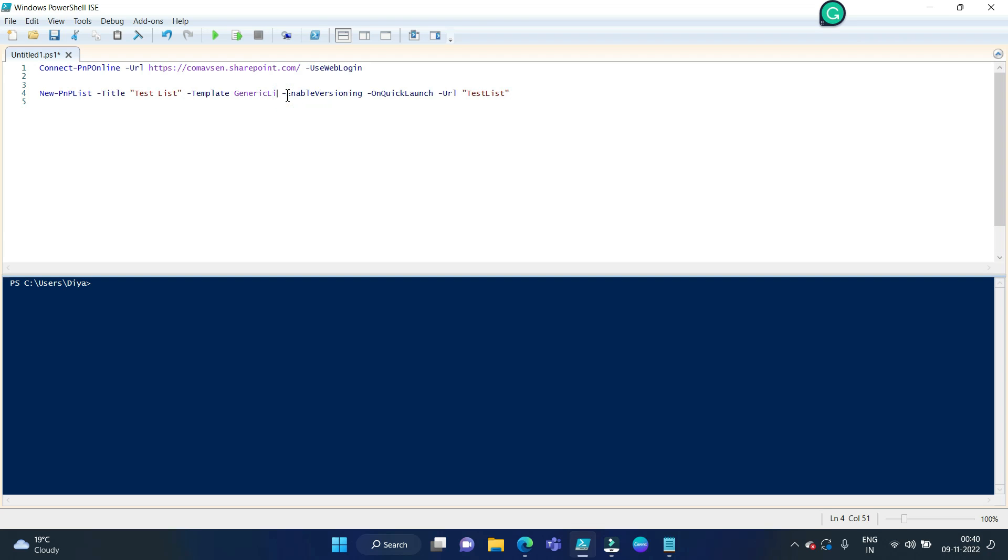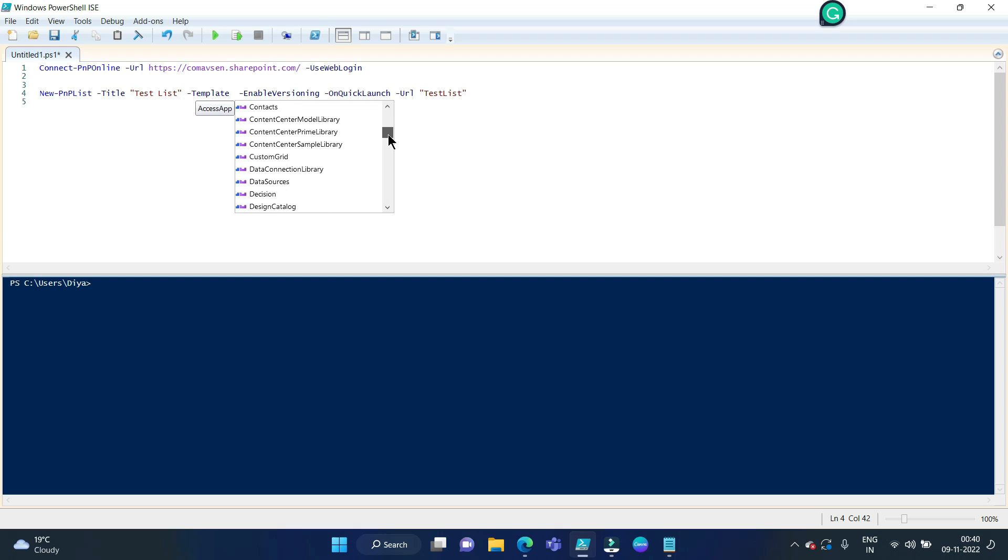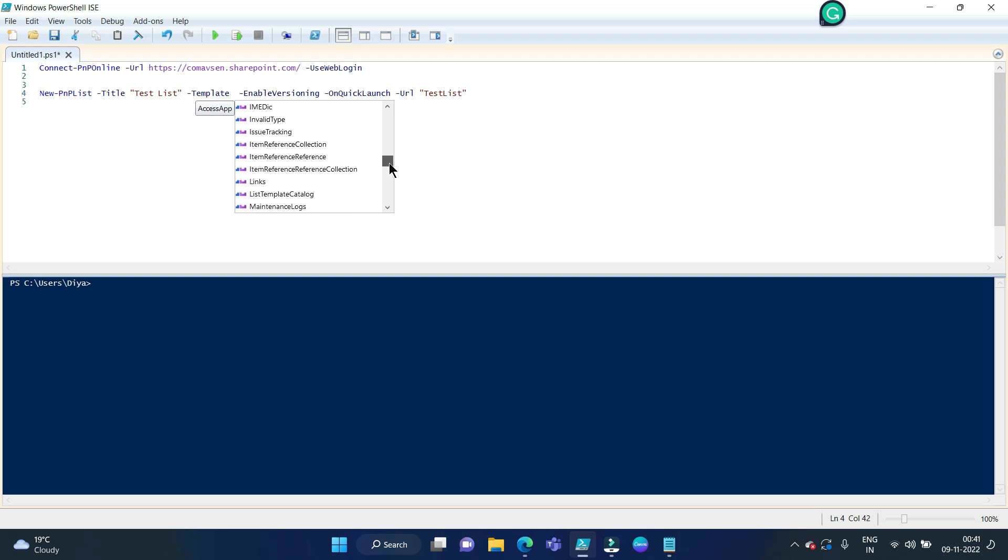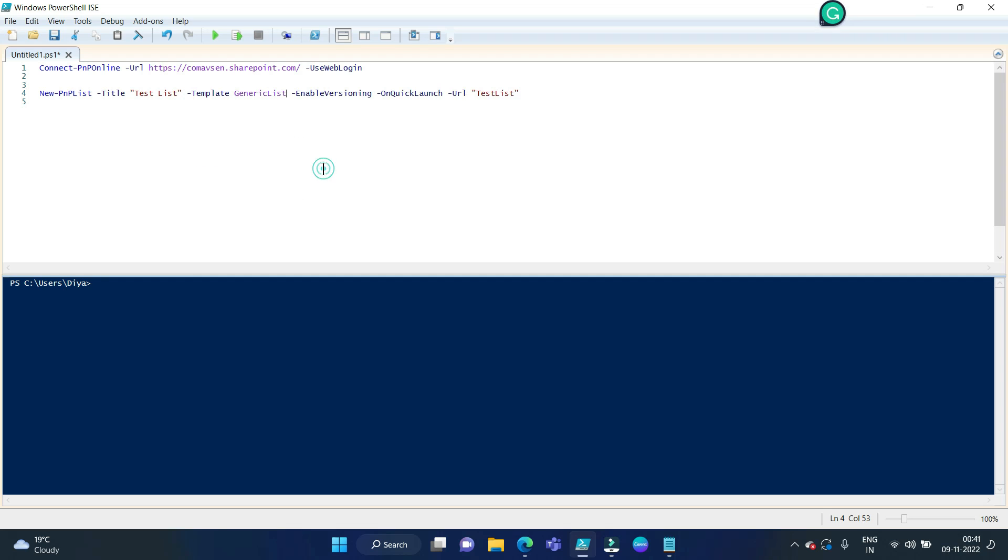Otherwise, if I delete it and check the IntelliSense, you can see this many types of lists or document libraries you can create - like discussion, events, everything is there. But we want to create a simple generic list, so I have selected the template as generic list. Now this enable versioning will enable the version for this list. Whenever this list schema gets changed, it will increment the version number by one.